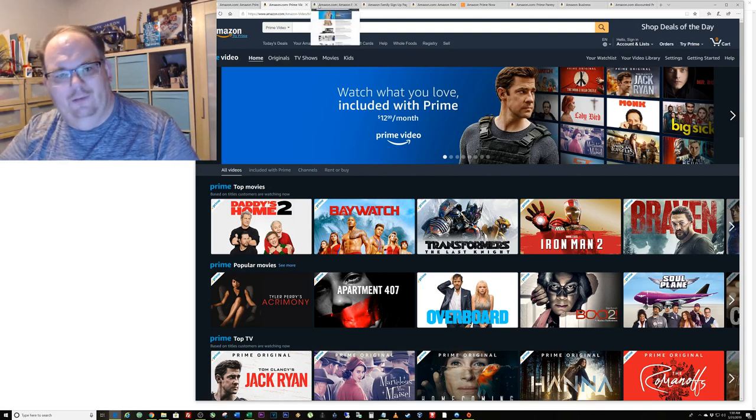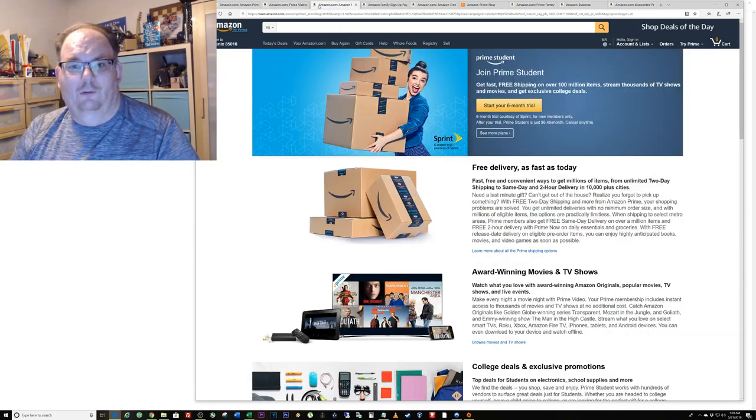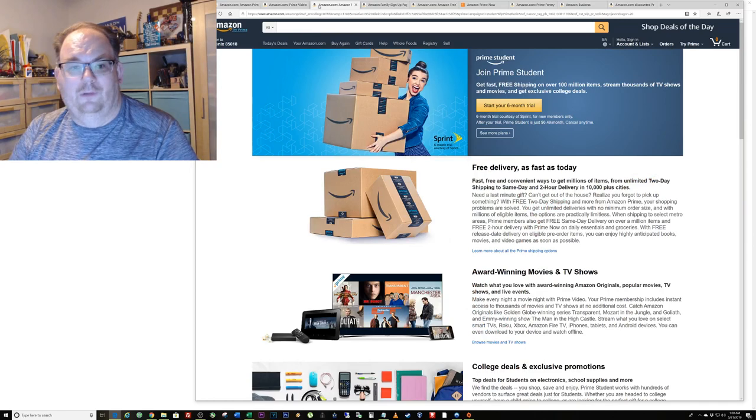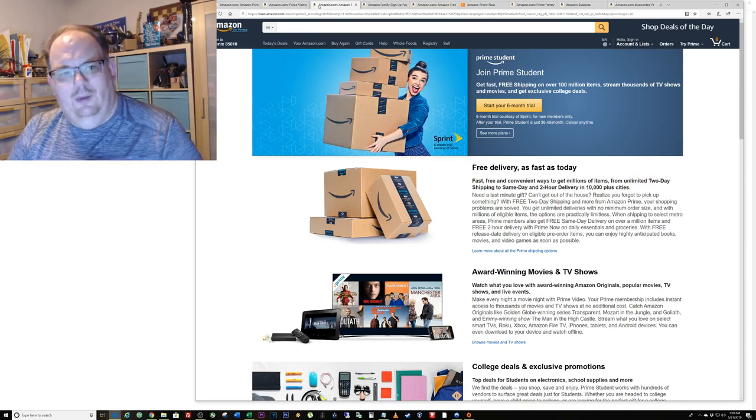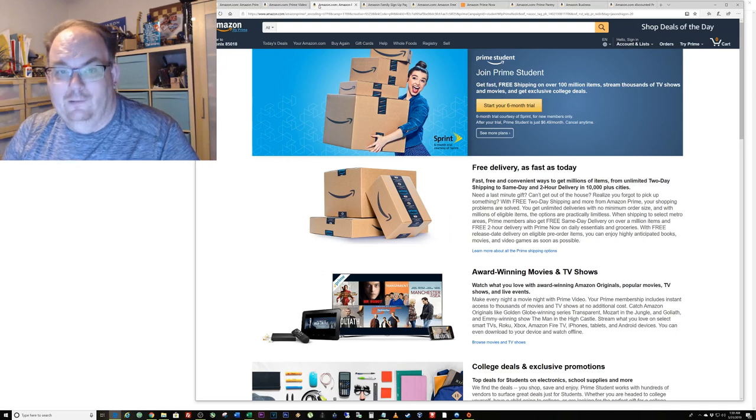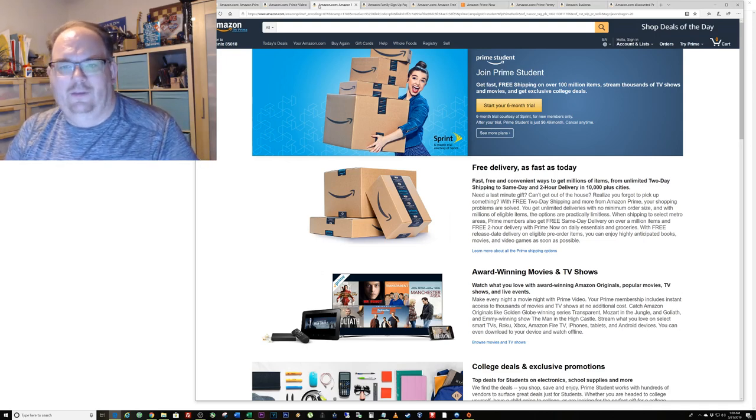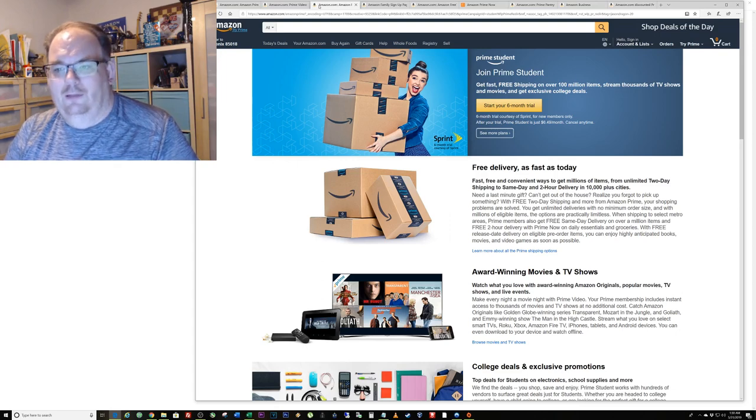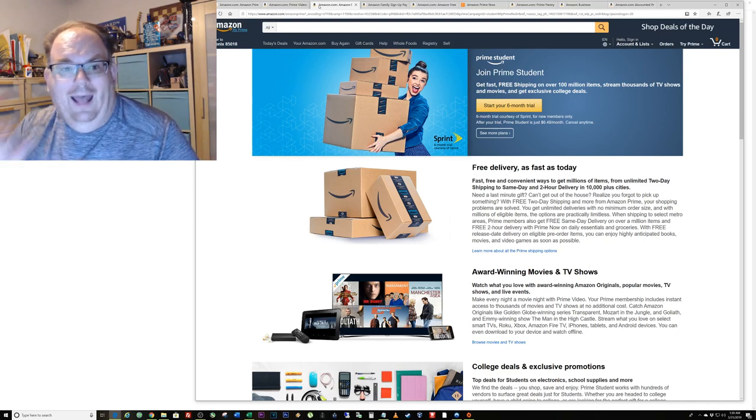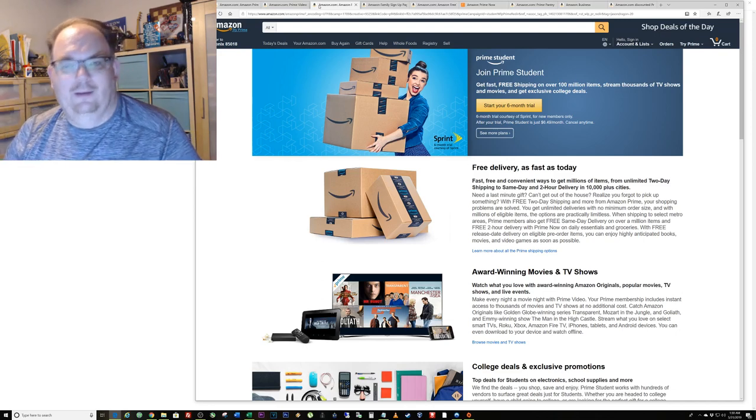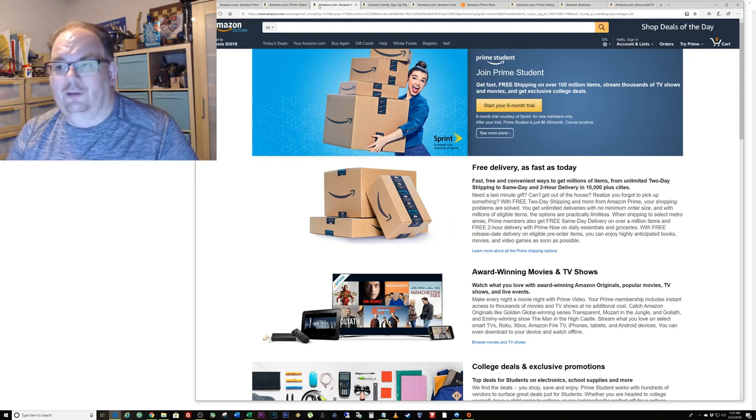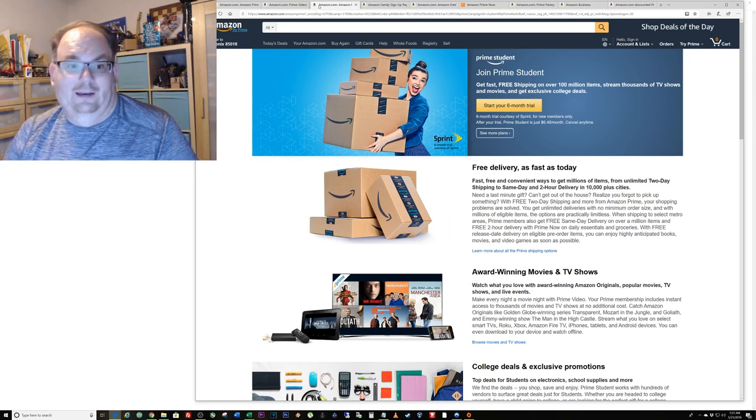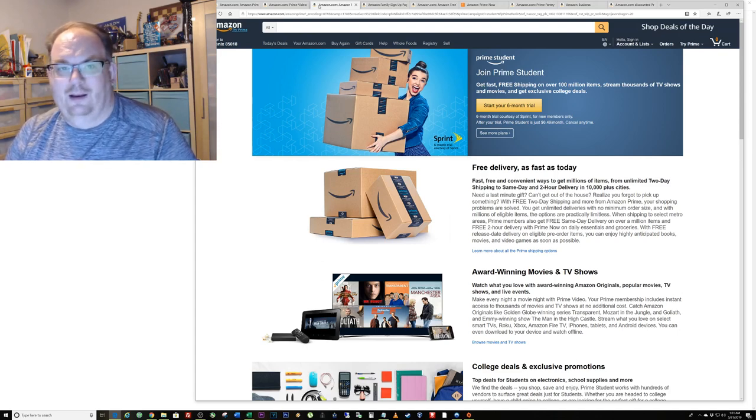They also have a Prime Student membership. You get six months free trial. At the end of six months free trial, if you don't cancel it, you'll automatically sign up for Prime at half the going rate. So instead of paying a hundred and twenty dollars a year, you're only gonna be paying sixty dollars a year. That is an awesome deal. With the student Prime you get every single benefit of regular Prime, plus you actually get some special coupons just for Prime people.